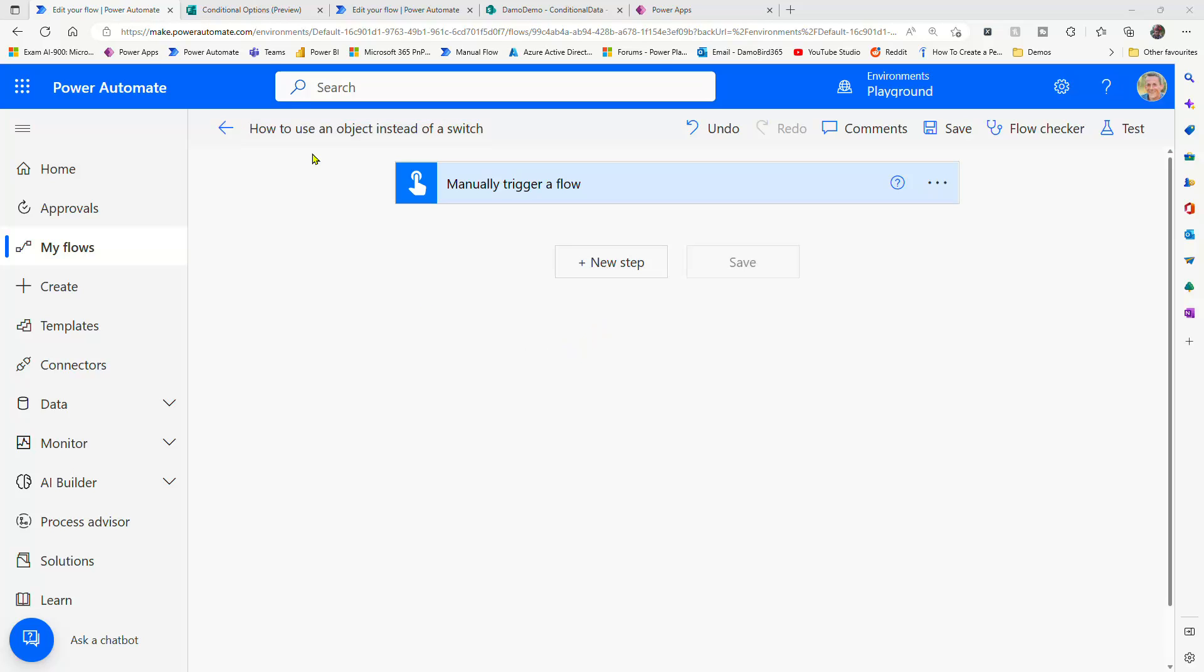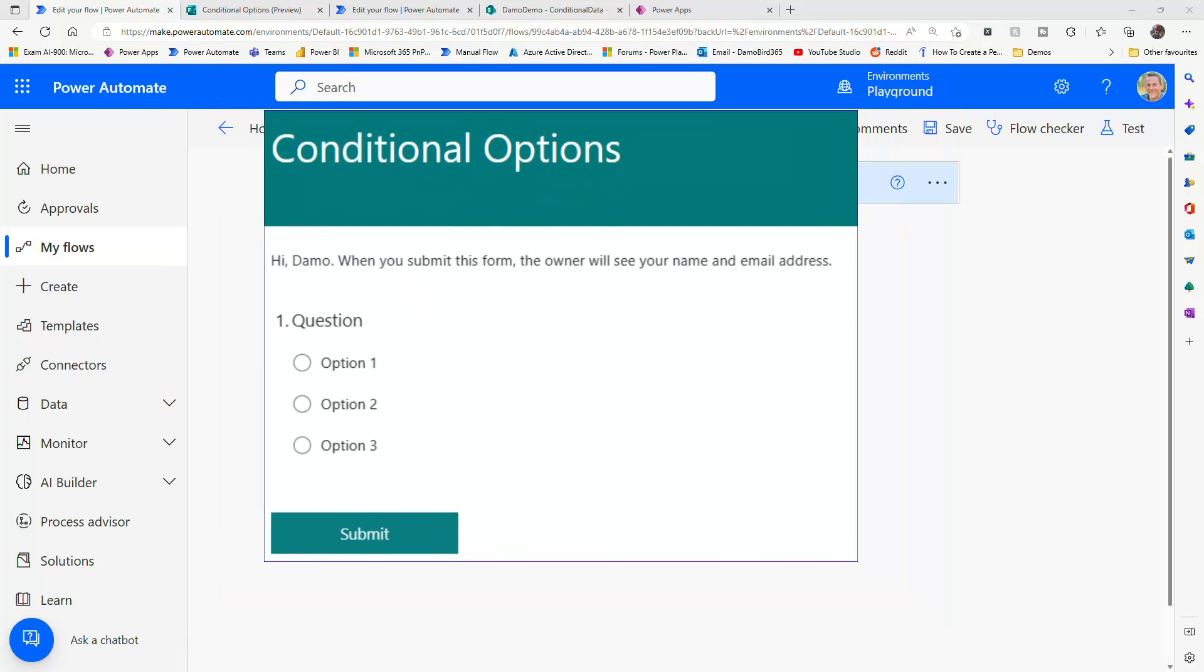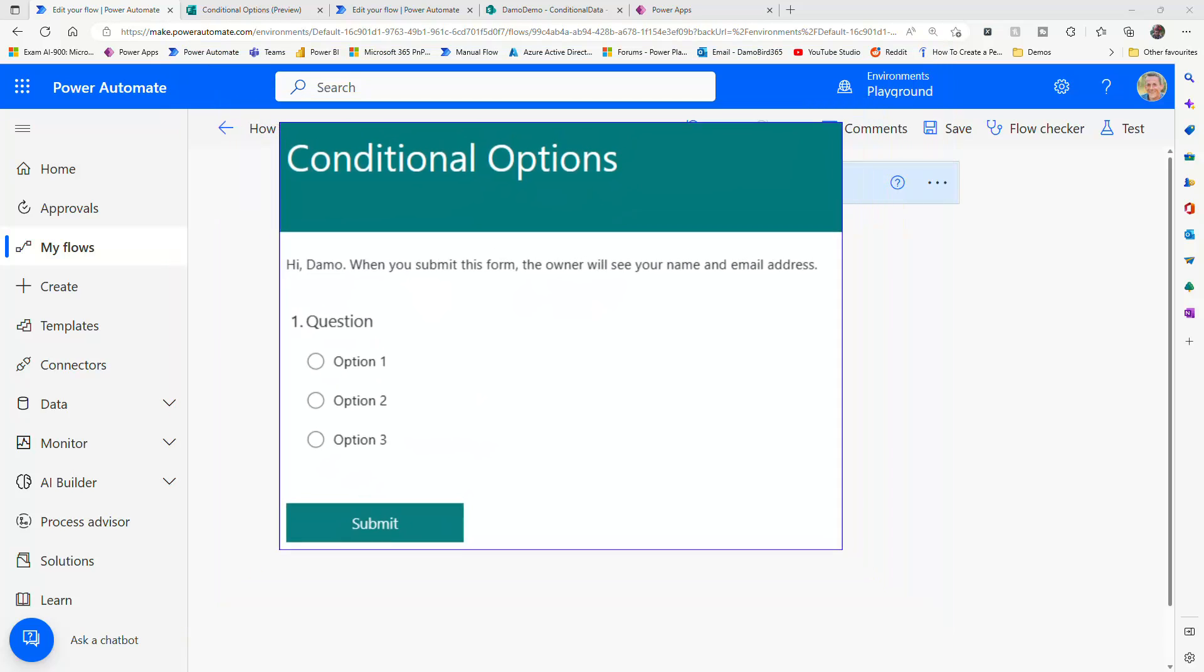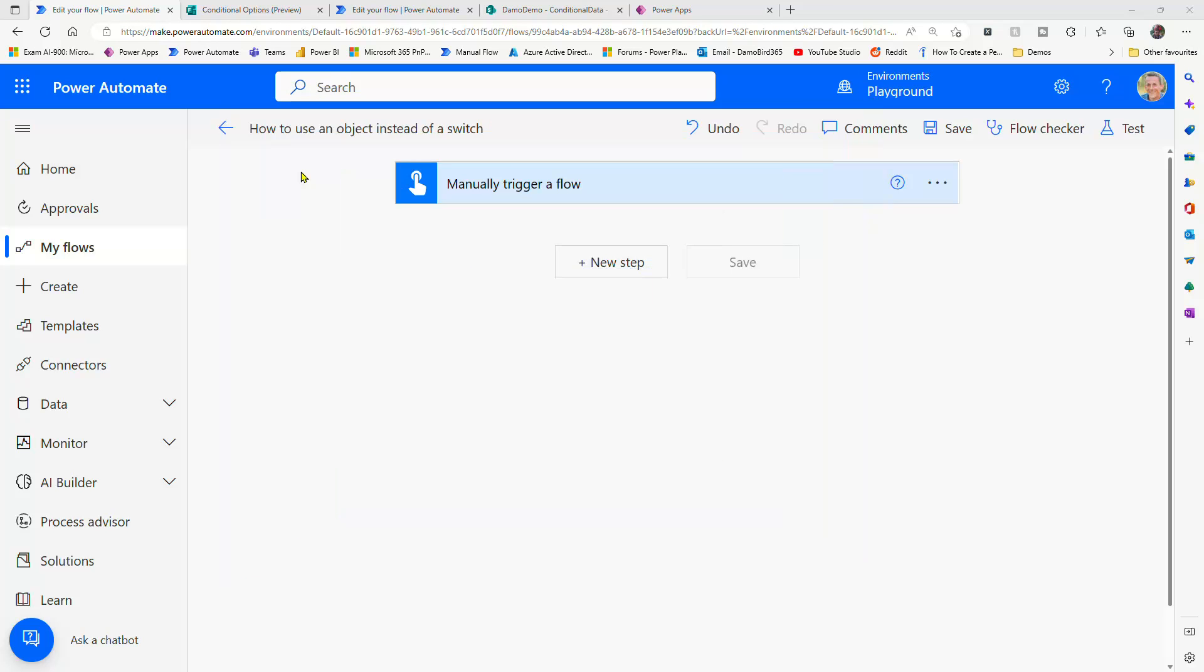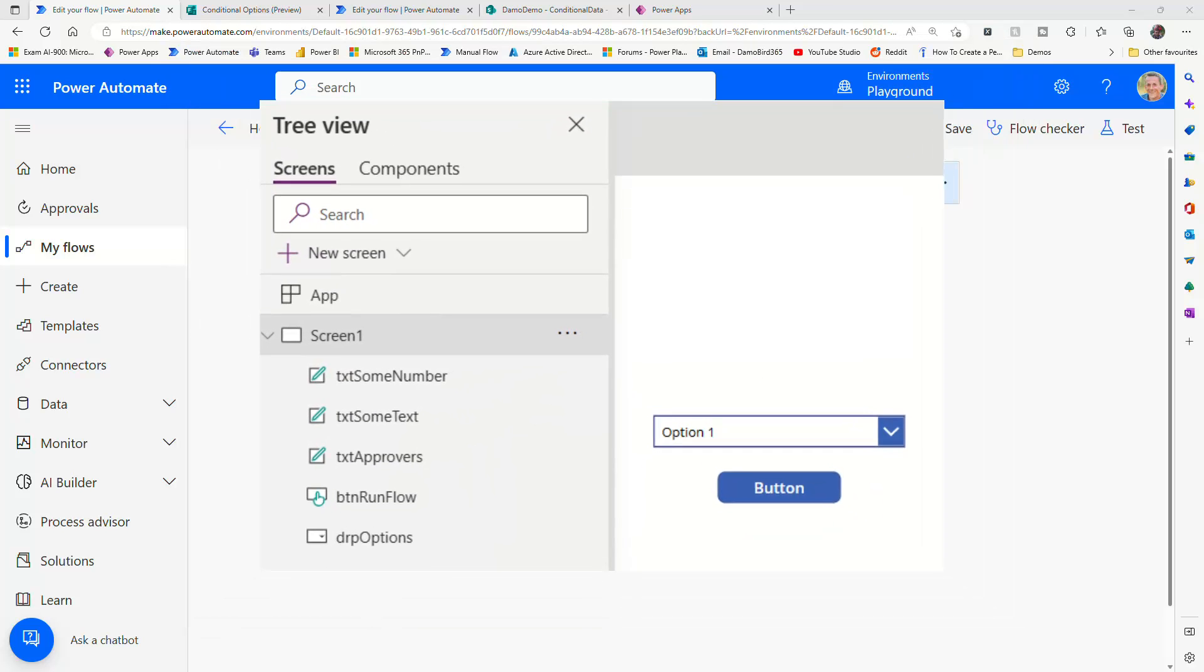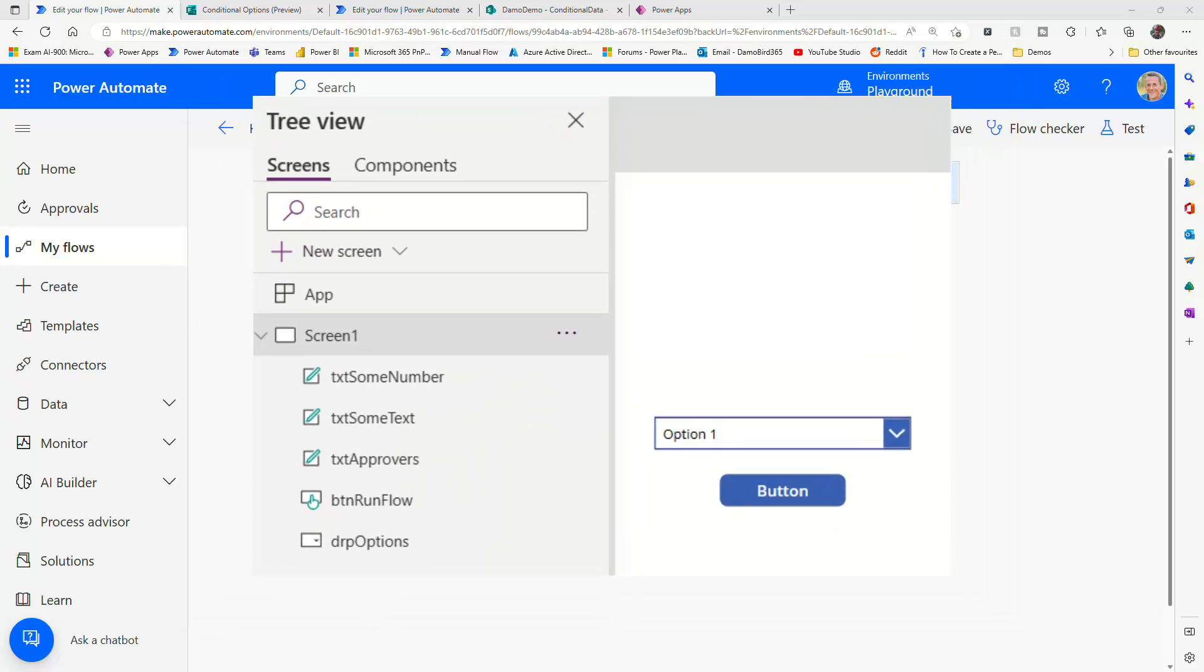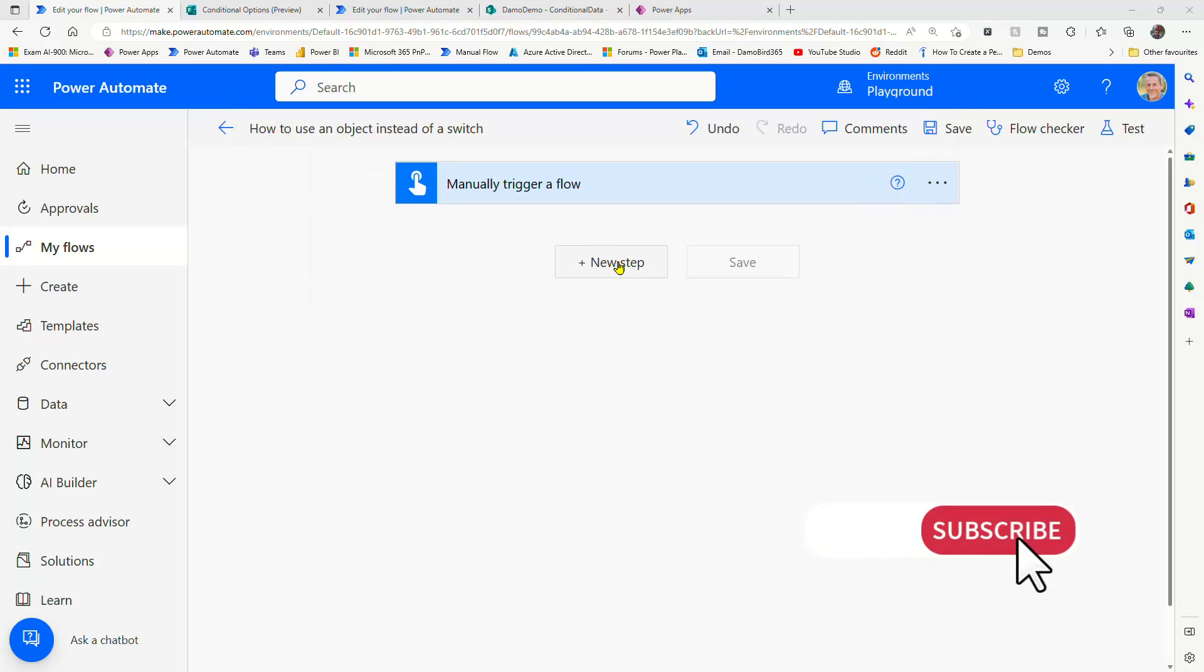So within the demo today, I'm going to show you an example of a Microsoft form with some options, and with those options we'll retrieve a value. I'll also show you within Power Apps how we can do that too, and how we can configure that data source.